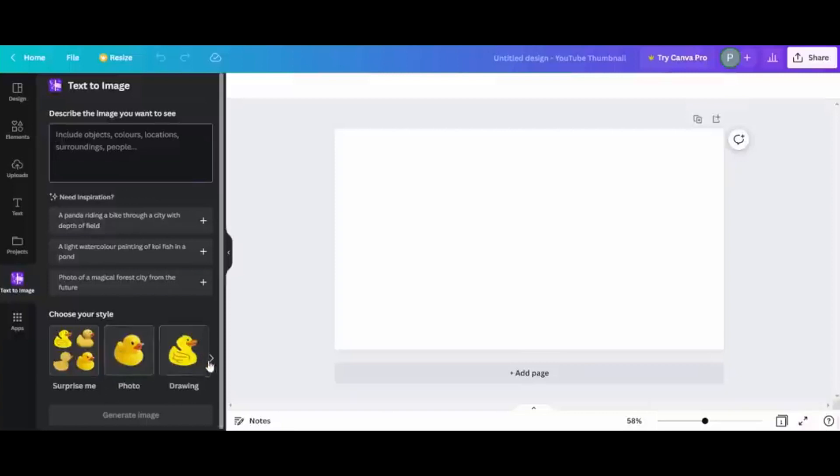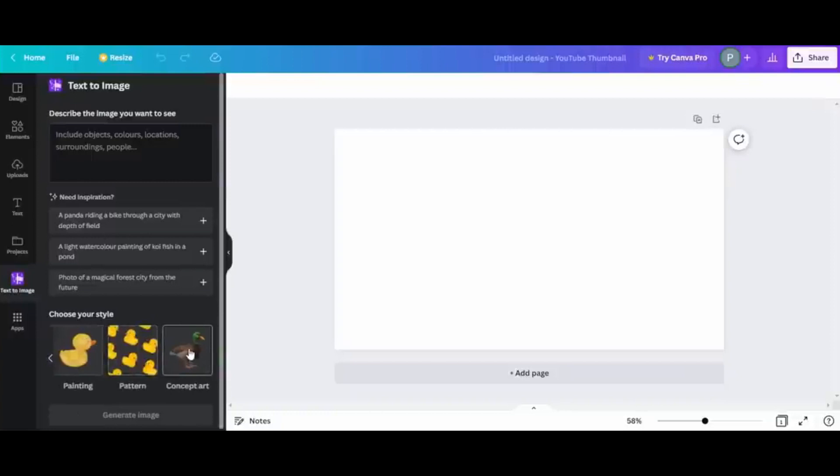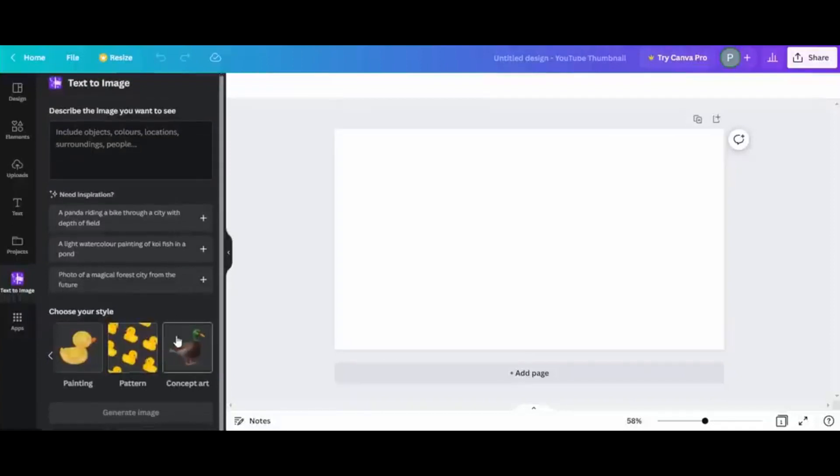You can choose from many options including photo, drawing, painting, 3D, pattern, concept art, psychedelic, dreamlike, neon, minimalist, gradient, watercolor, and color pencil.